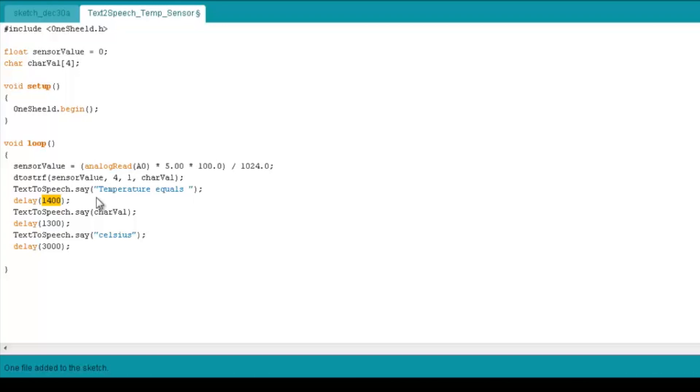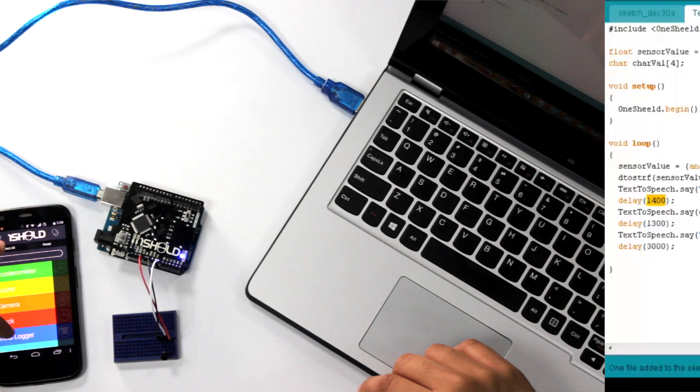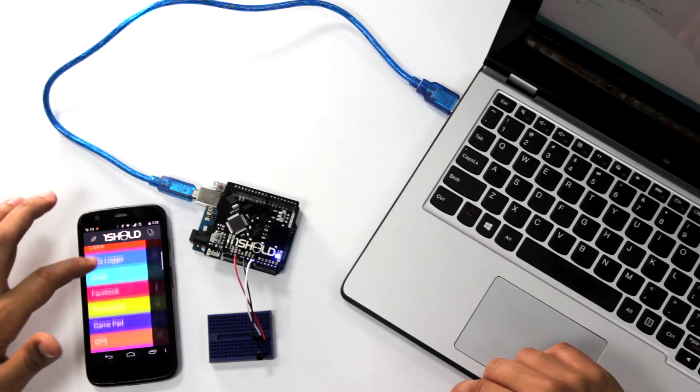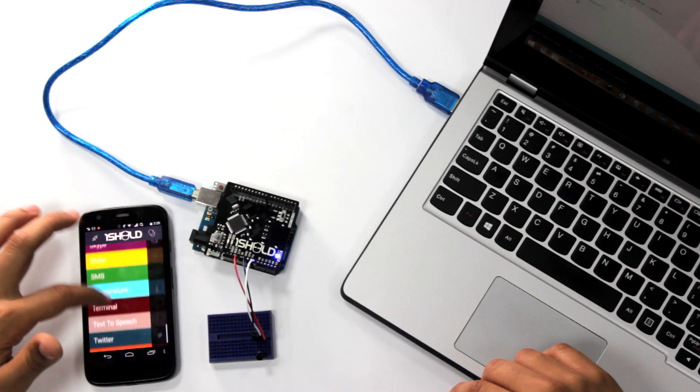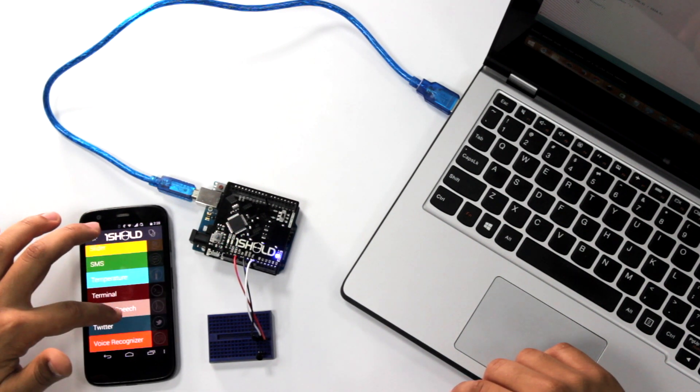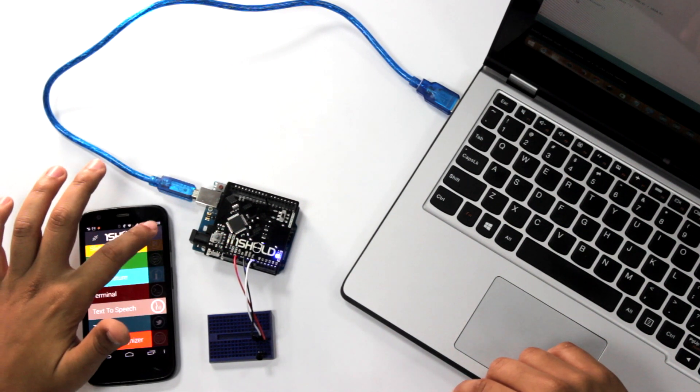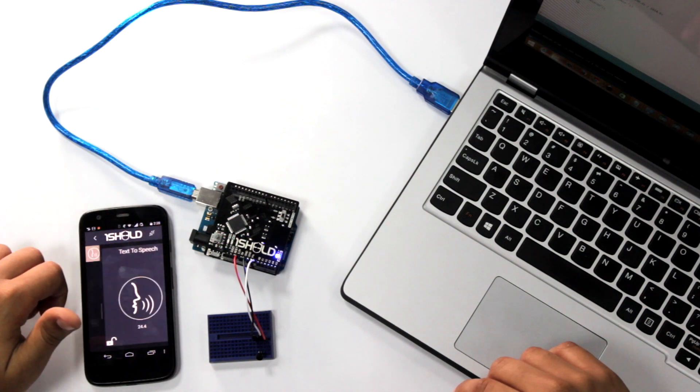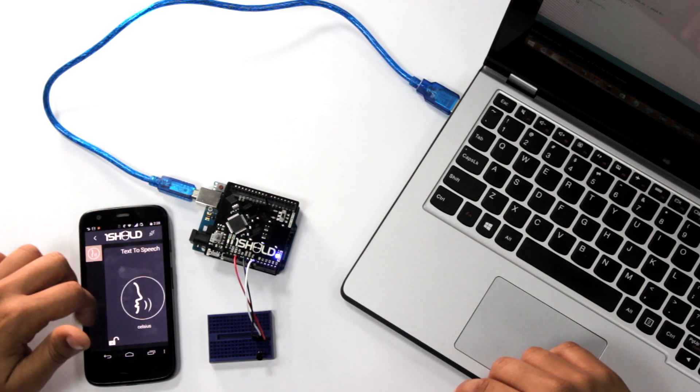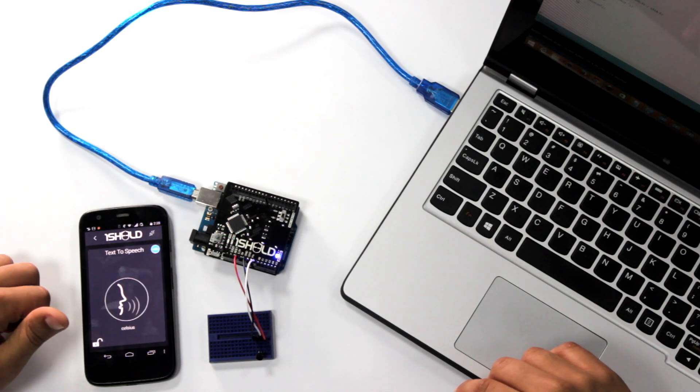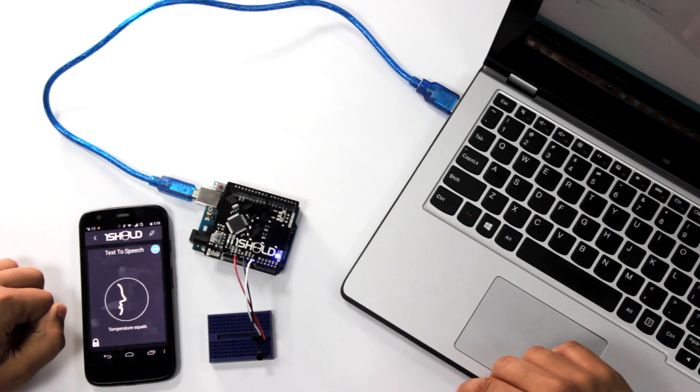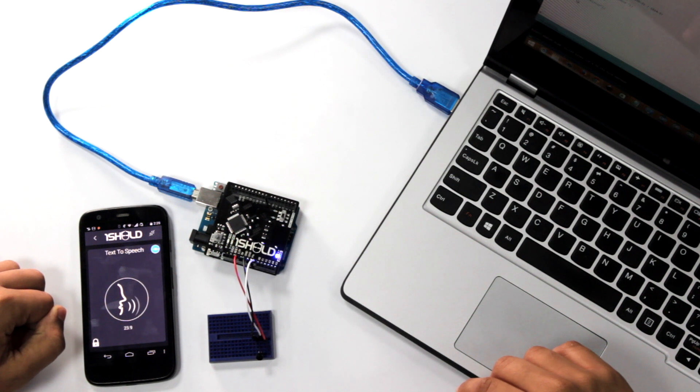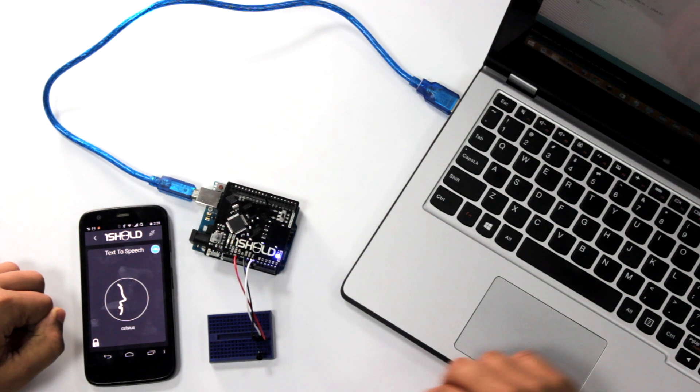Now, if we go back to the app here, we're going to select the text-to-speech shield. There you go. Celsius. Temperature equals 23.9 Celsius. That's it.